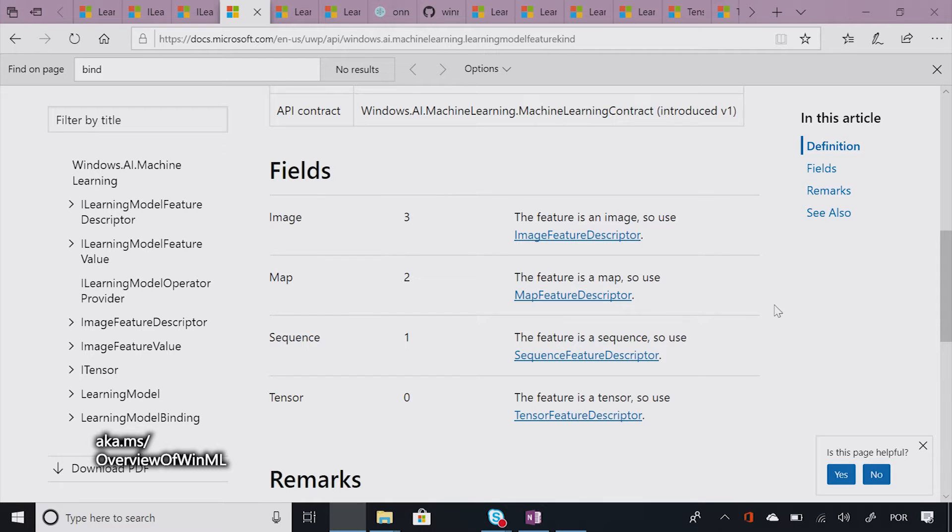Let's see a real life example of how we can use both loading model and figuring out what feature descriptors we may or may not need. Cool. So before we do that, let's actually, before we can run Windows Machine Learning, we need to understand what model we're going to use.